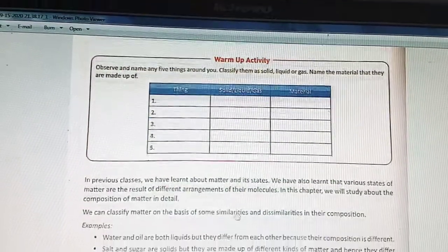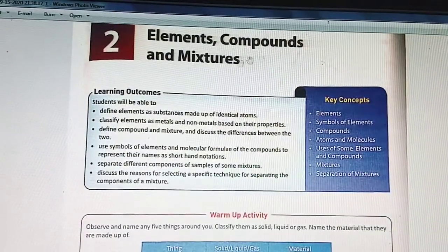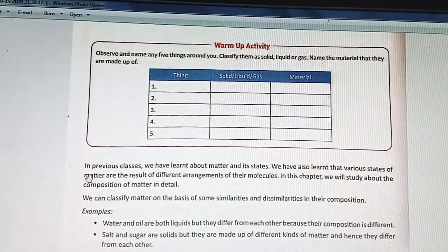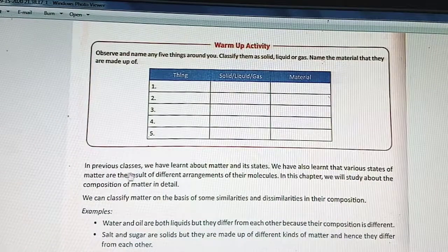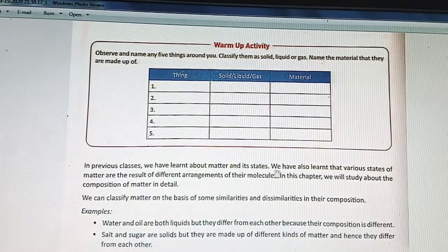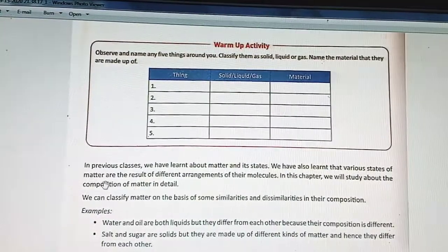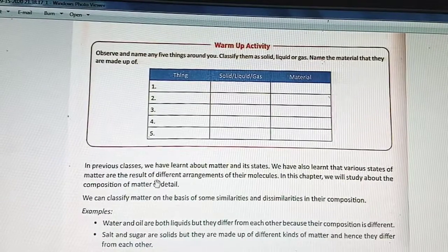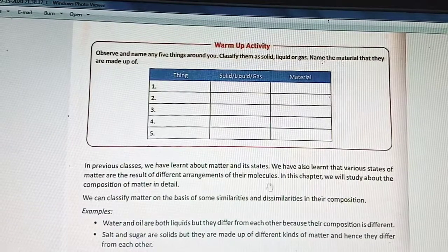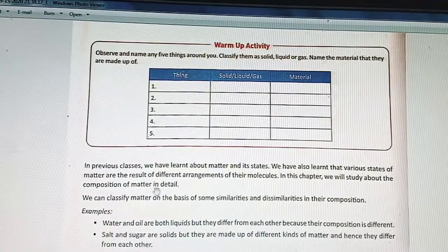Today we will discuss chapter 2 - elements, compounds and mixture. In previous classes, we have learnt about matter and its states. We have also learnt that various states of matter are the result of different arrangements of their molecules. In this chapter, we will study about the composition of matter in detail.